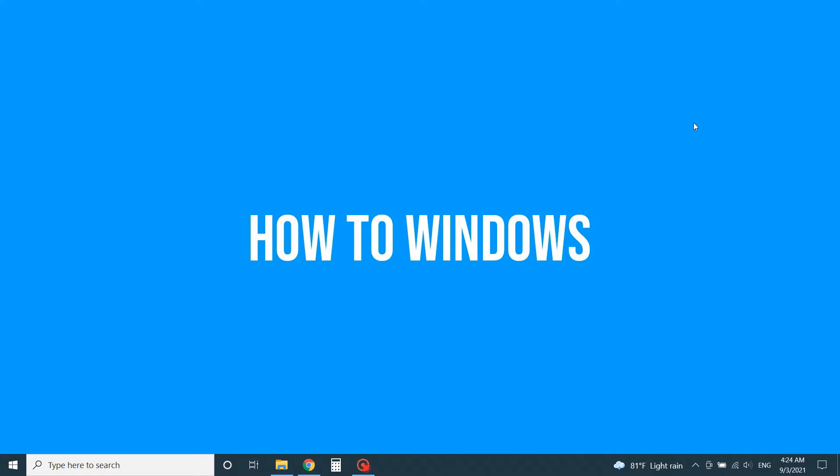Welcome to a new video from How to Windows. Today's video is the top 4 best free online PDF editors.